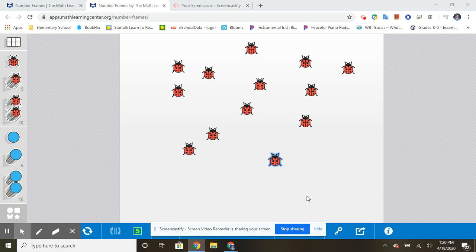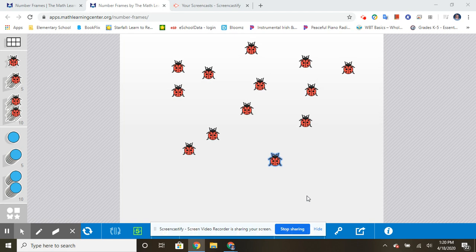Hello, kindergarten friends. Today we're going to be talking about using a strategy to help us count a group of objects. And as you can see today, I have a group of ladybugs. So I need to count to find out how many ladybugs I have.